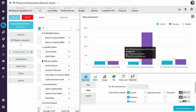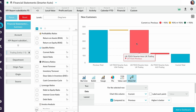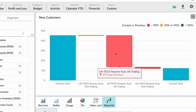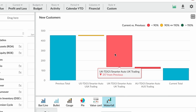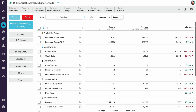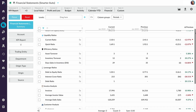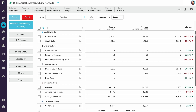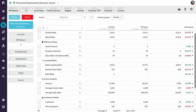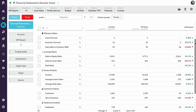This waterfall chart shows me that the UK is the biggest contributor to the drop in new customers. As you can see here in this KPI report, there are lots of different ratios you can create, meaning you can track the right KPIs that suit your business.